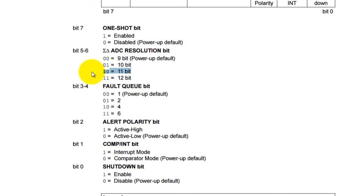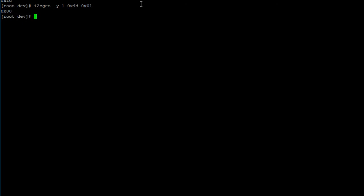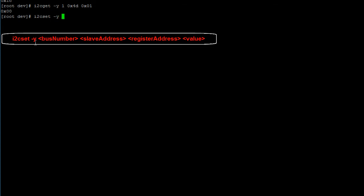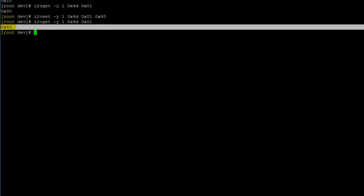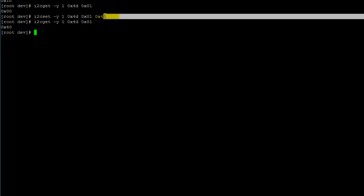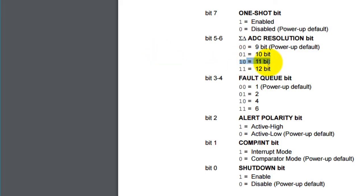To change the ADC resolution to 11-bit, we'll write the value 0x40 to the configuration register using the i2cset command: i2cset -y 1 0x4D 0x01 0x40. Then if we use i2cget to read the configuration register again, we should see the new value 0x40, confirming that our I2C temperature sensor is now set to 11-bit ADC resolution.